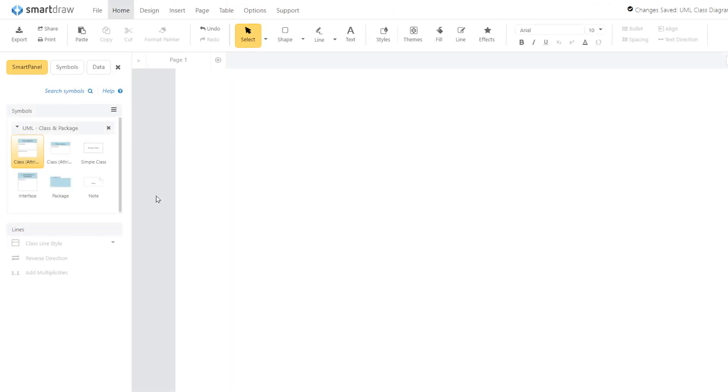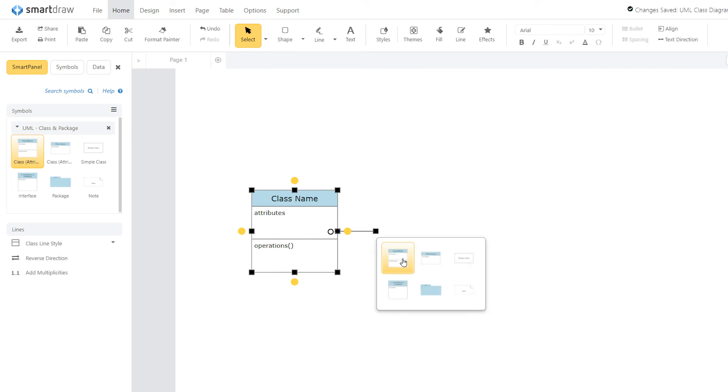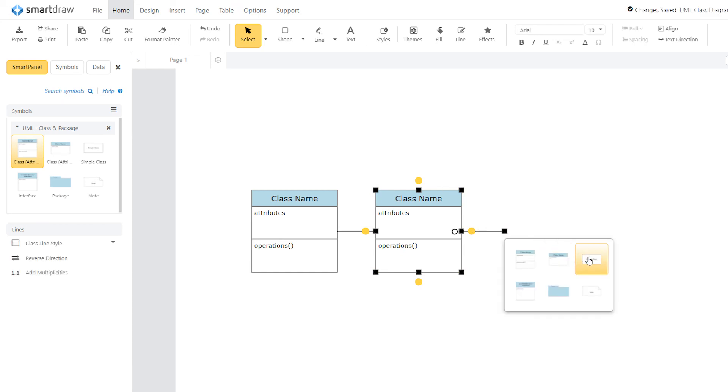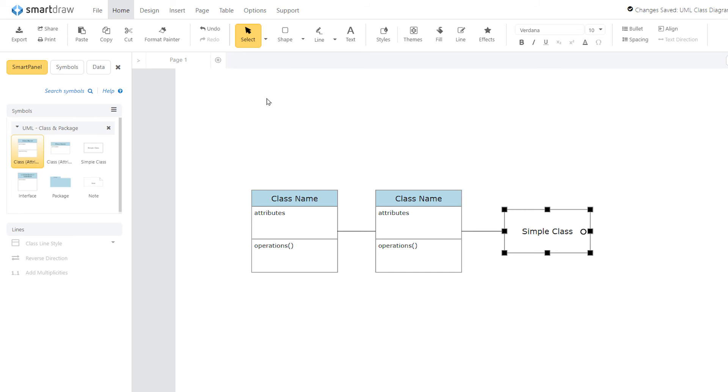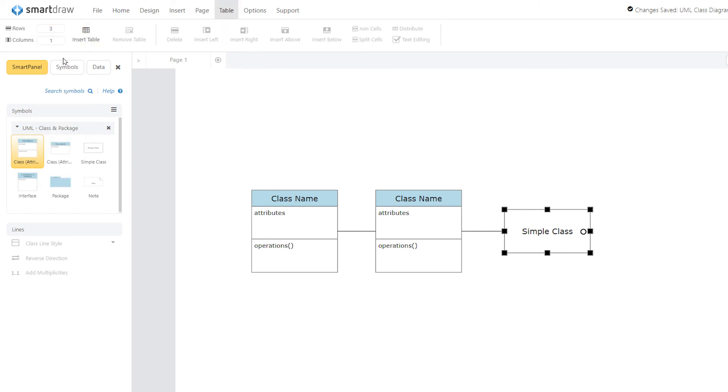UML objects that specify operations and attributes are depicted as rectangles with rows. You can use the symbols in the UML libraries, or you can make your own by converting a rectangle shape into a table. To do this, select the shape and go to the Table tab and choose the number of columns and rows you want, and click Insert Table.